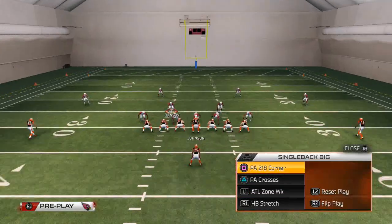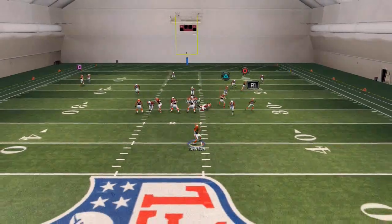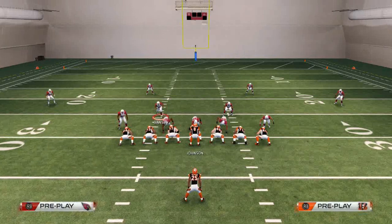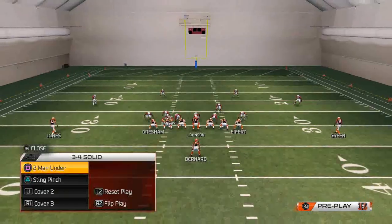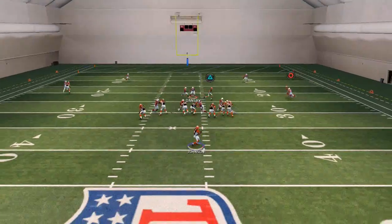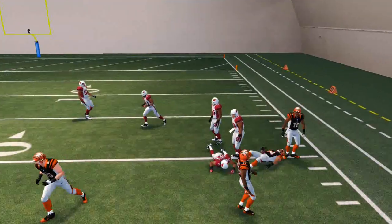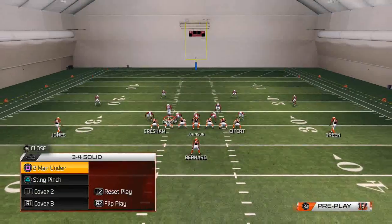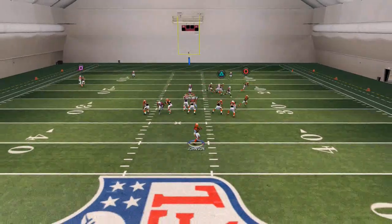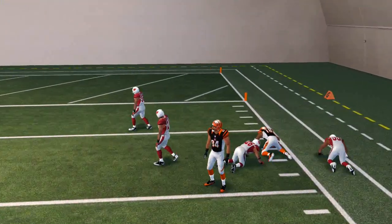One other thing I like to do is set the PAE 218 corner in my quick audibles and call that off play action, because it's that same motion. I really like that route to AJ Green — it gets open against man and zone coverage. Here we're going to take a quick look at a man coverage read. You see that tight end coming across is a nice little read, and the route to AJ Green is also very effective, as you see it beats man coverage as well.